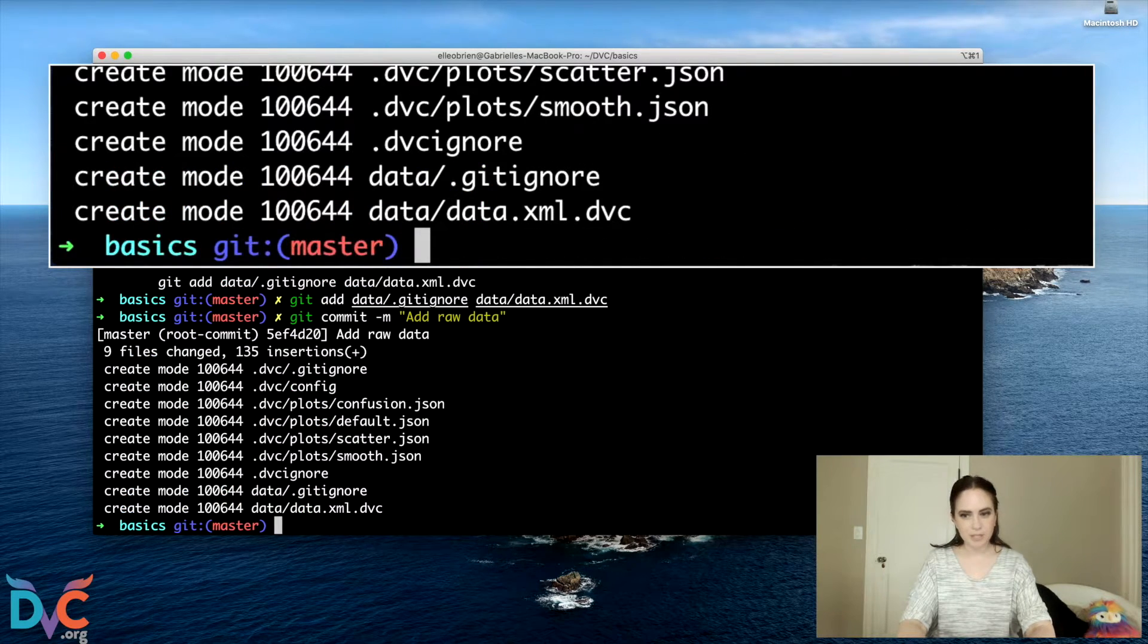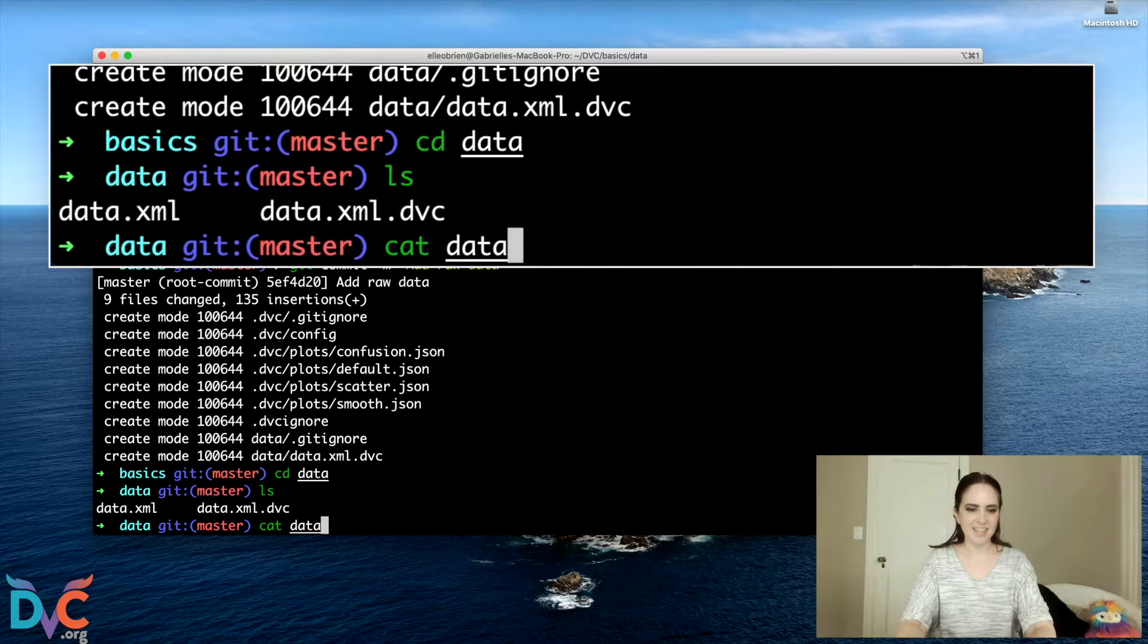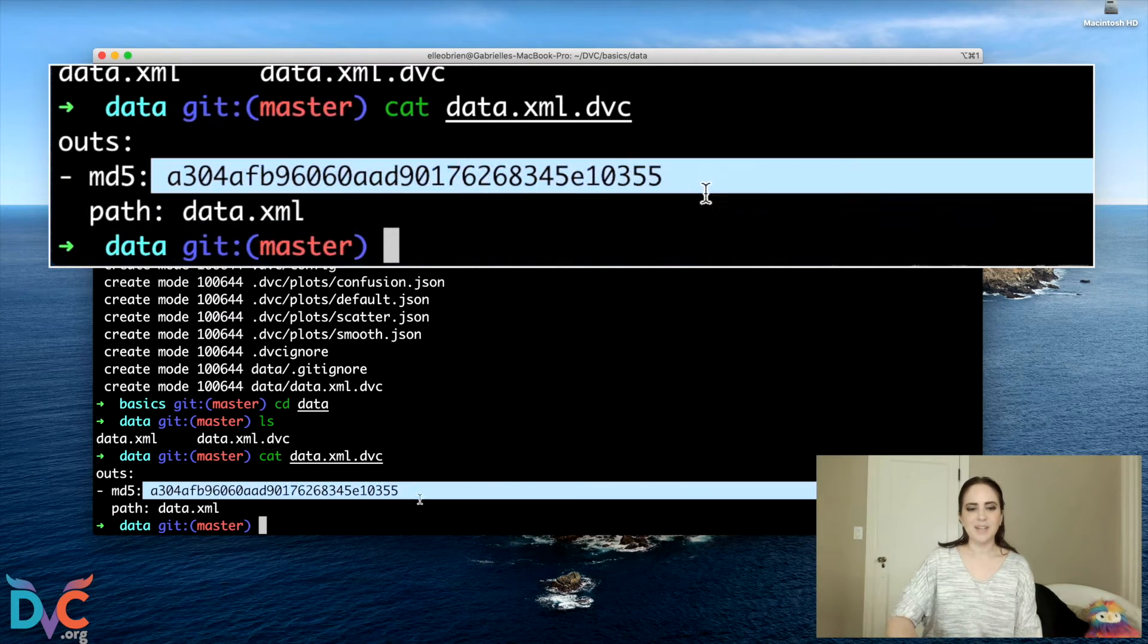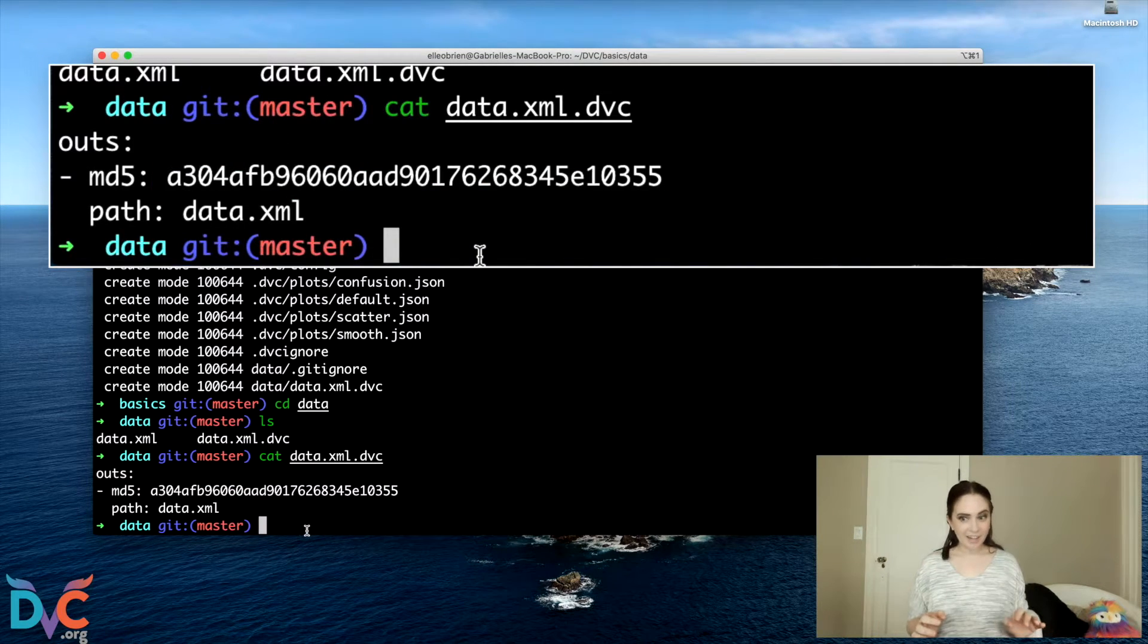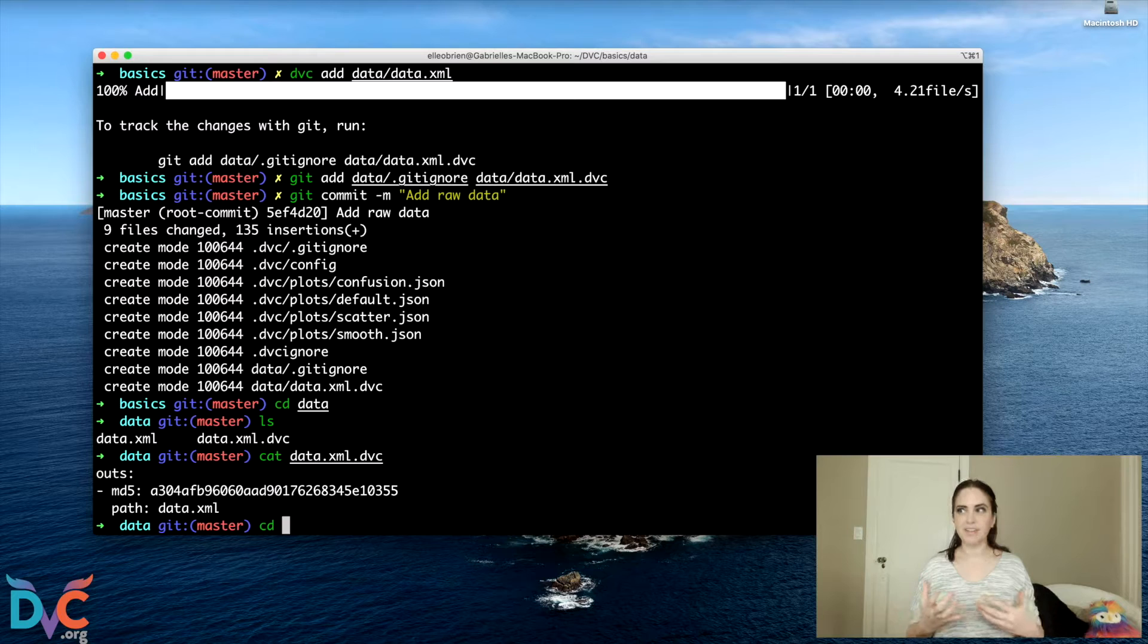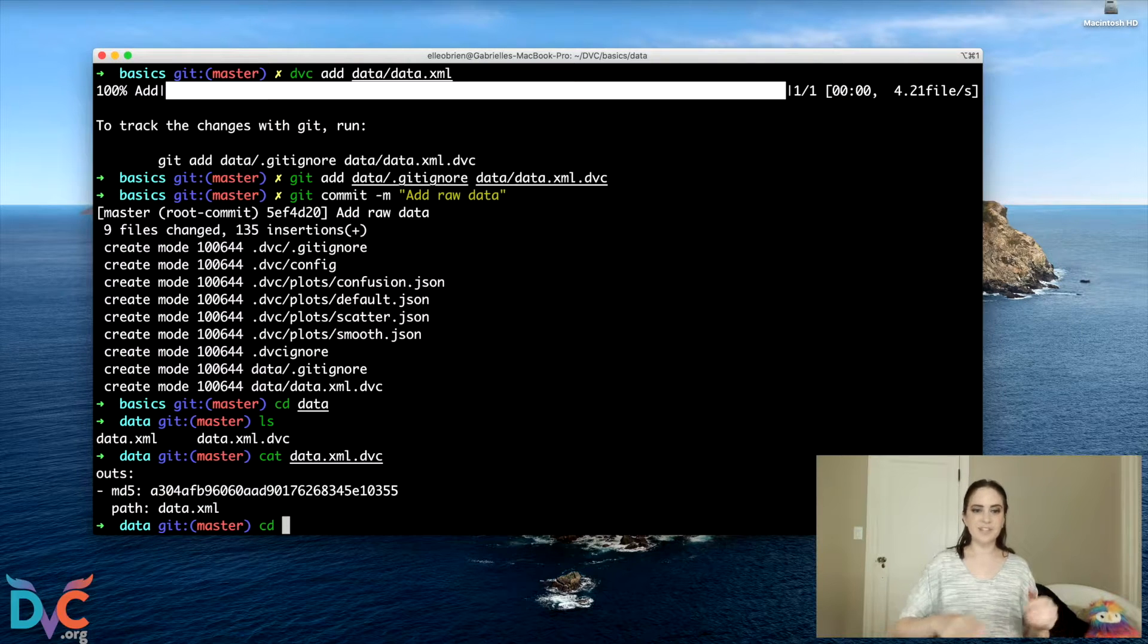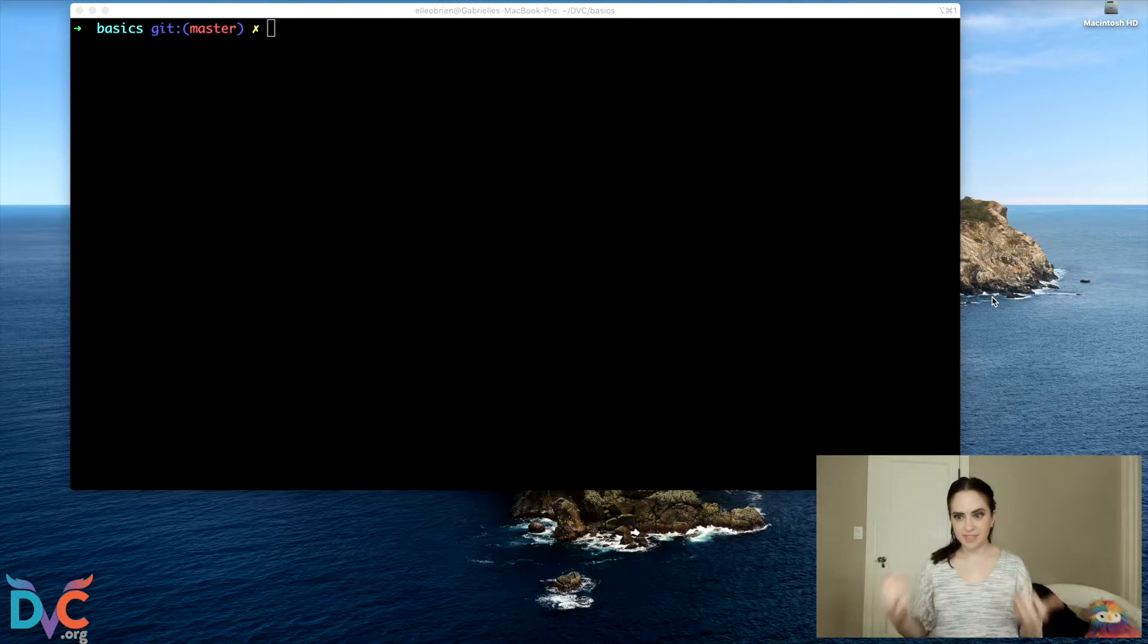And now I'll show you what's in those files. So if we go into our data directory, if we print out the contents of data.xml.dvc, we'll see that it's a lightweight text file that contains this big long mysterious number as well as the path. And so this will come into play later. But basically what this is doing is providing us a lightweight meta file, something that is linked to our data in a meaningful way, but isn't itself the data file, but we can version this data.xml.dvc file with Git. So at this point, we've got a dataset that's being tracked by DVC.